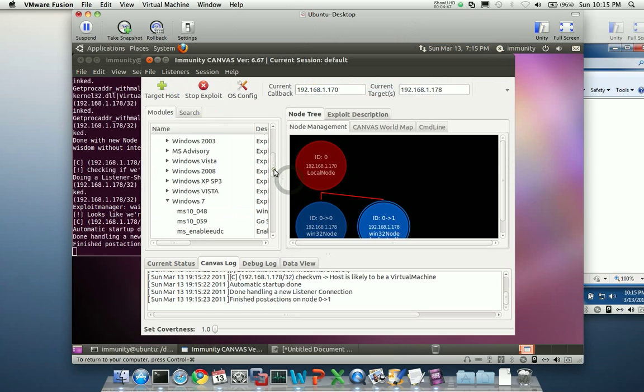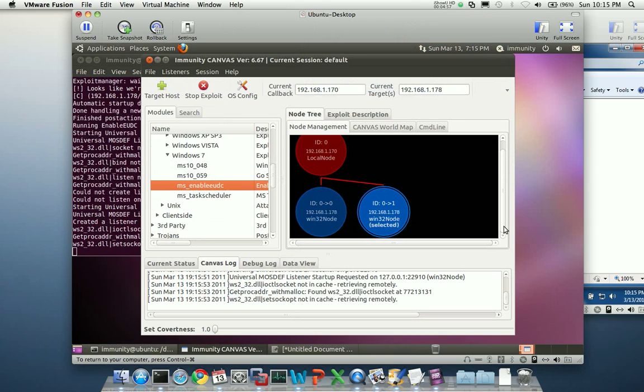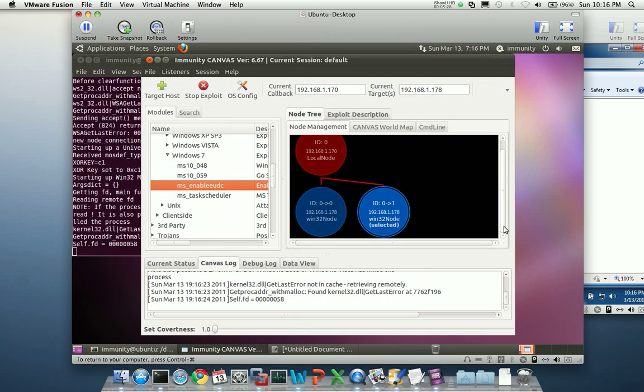And again, we're going to choose Epson Able UDC. This has actually recently been patched as MS11011. We'll go ahead and run this again. And we're going to see if we work.